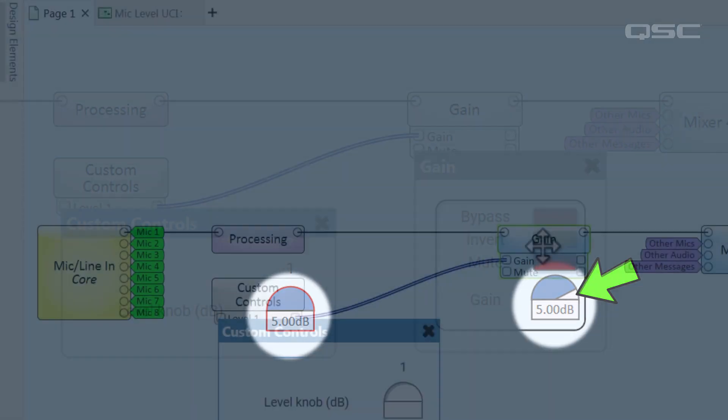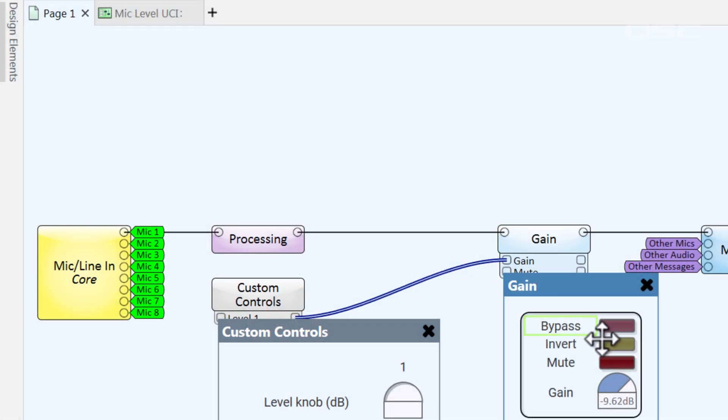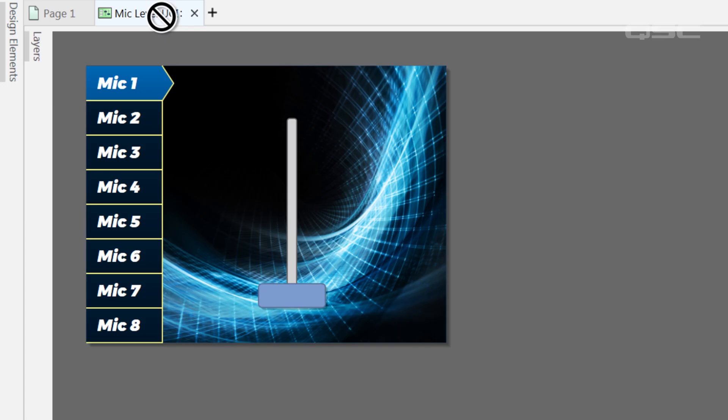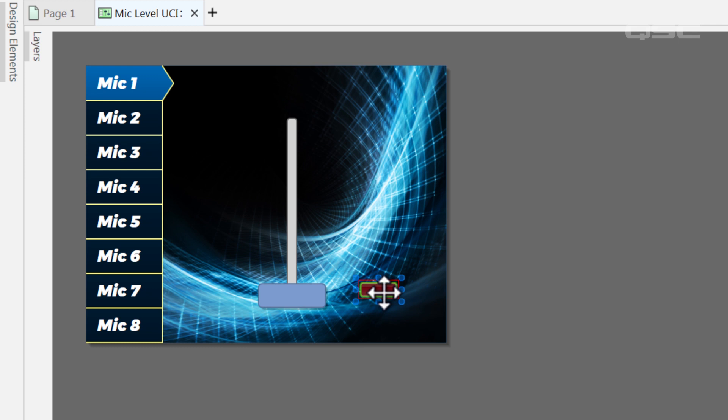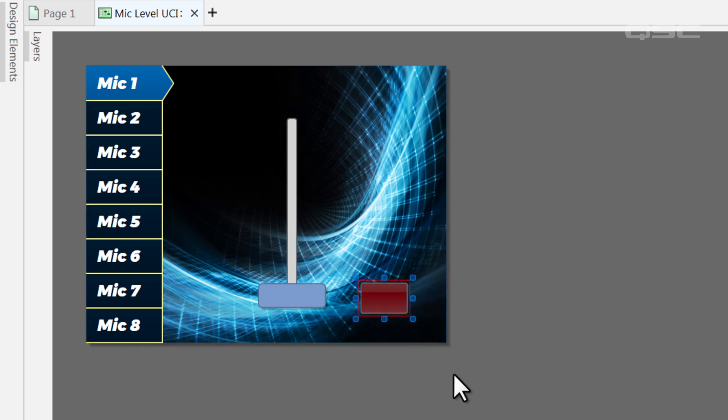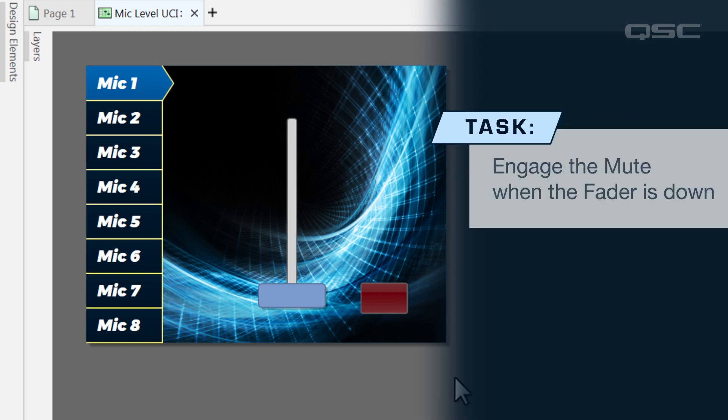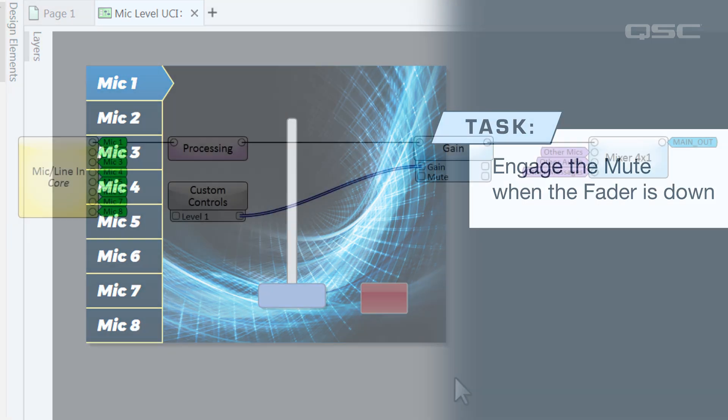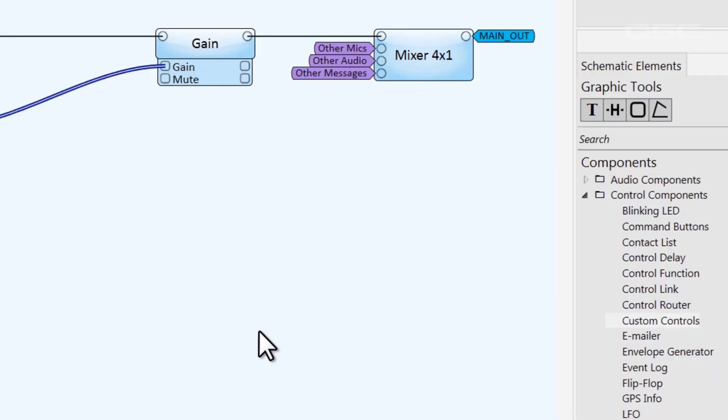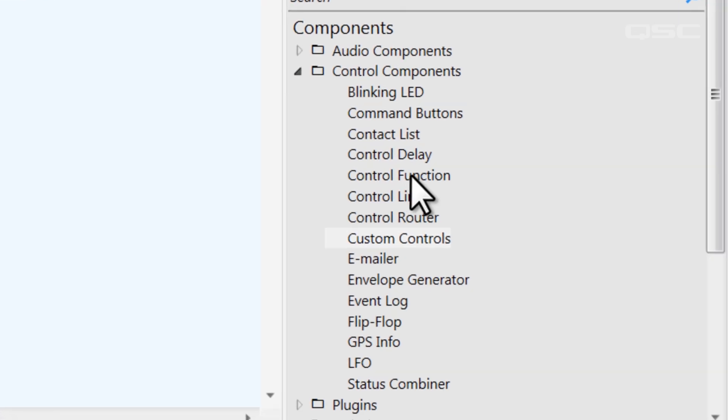Let's also grab the channel's mute button so the user can turn the microphone off. Since I've capped the fader's lower limit to negative 20 decibels, this bottom range is still audible. So it would be nice if this mute would automatically engage when the user turns the fader all the way down. For that, we can add a simple control function.